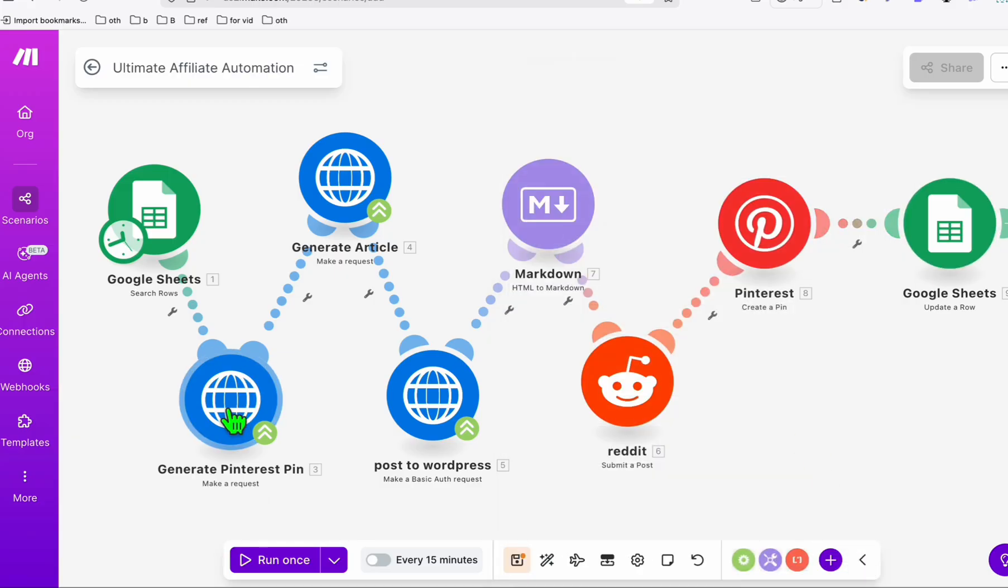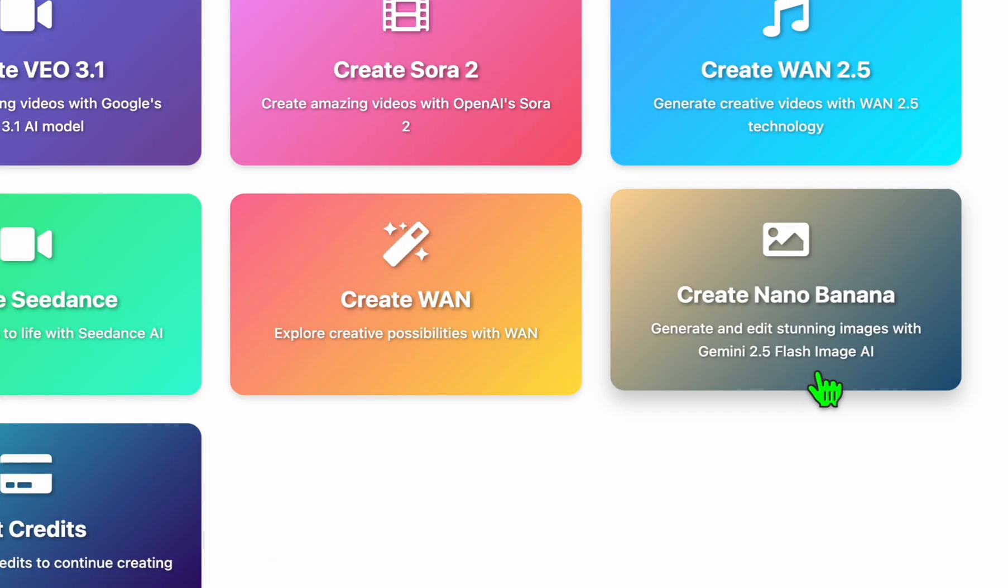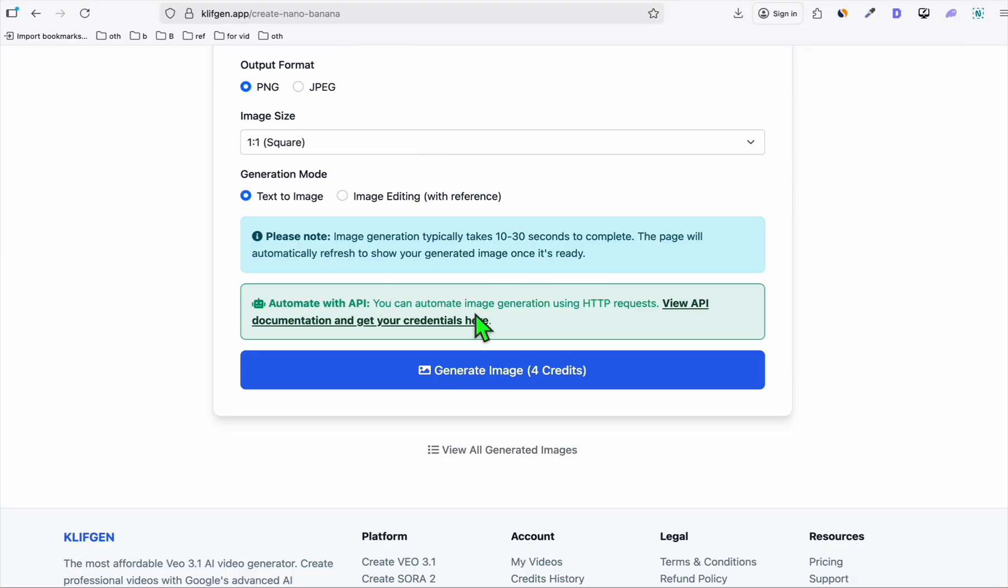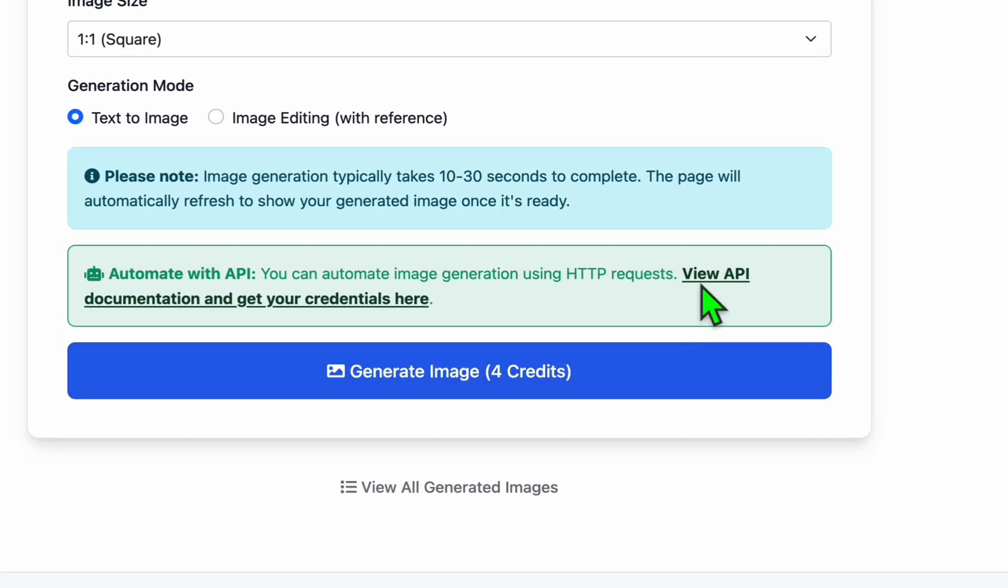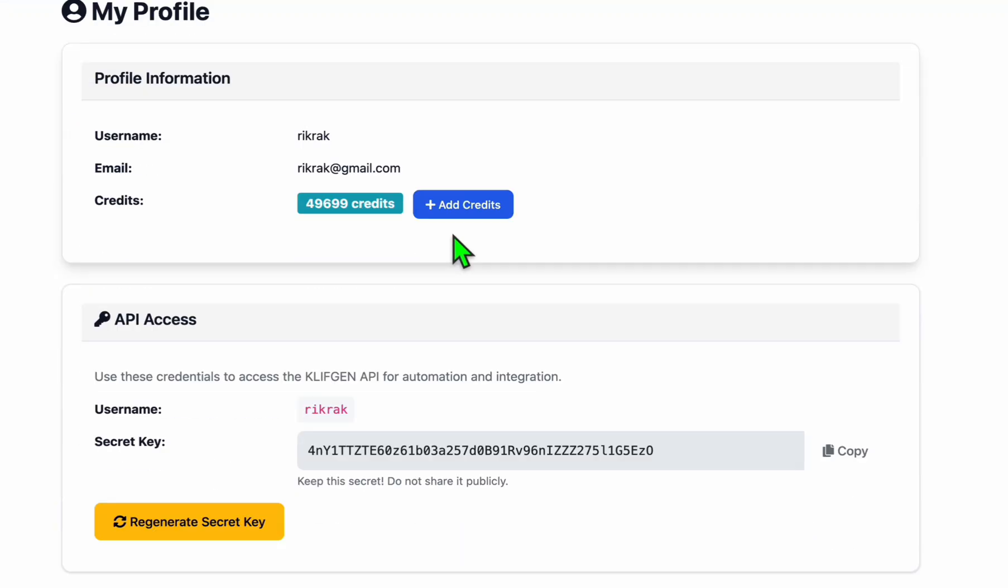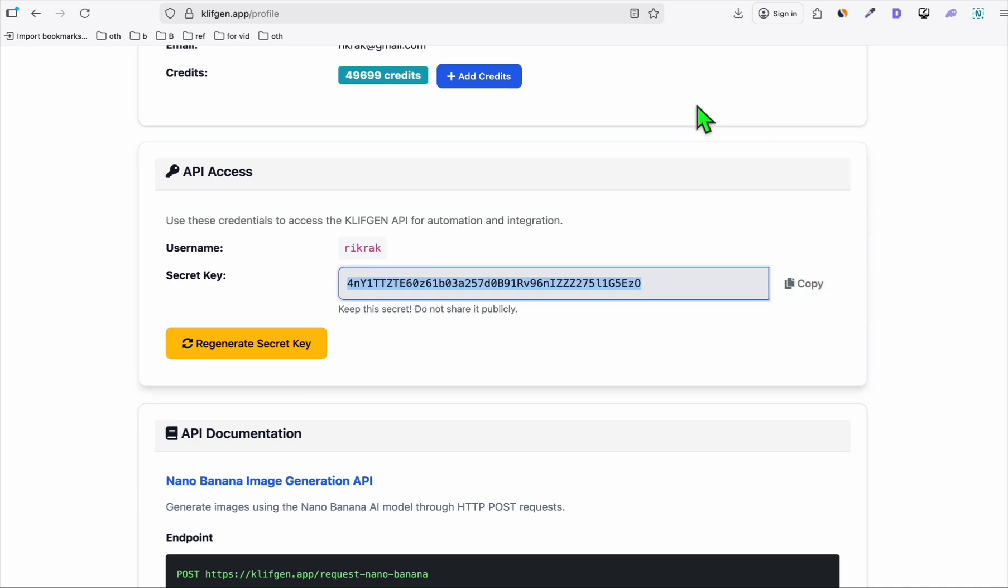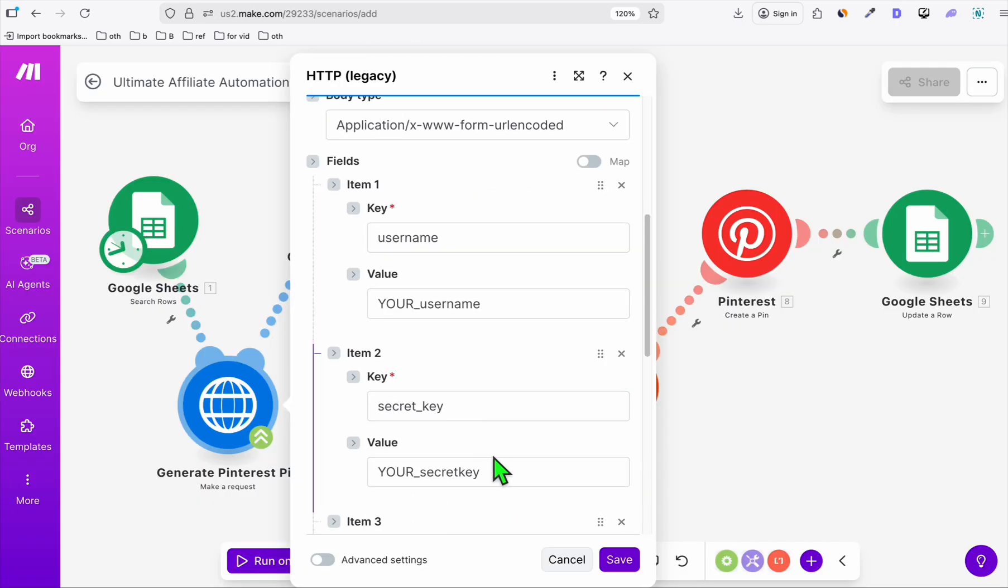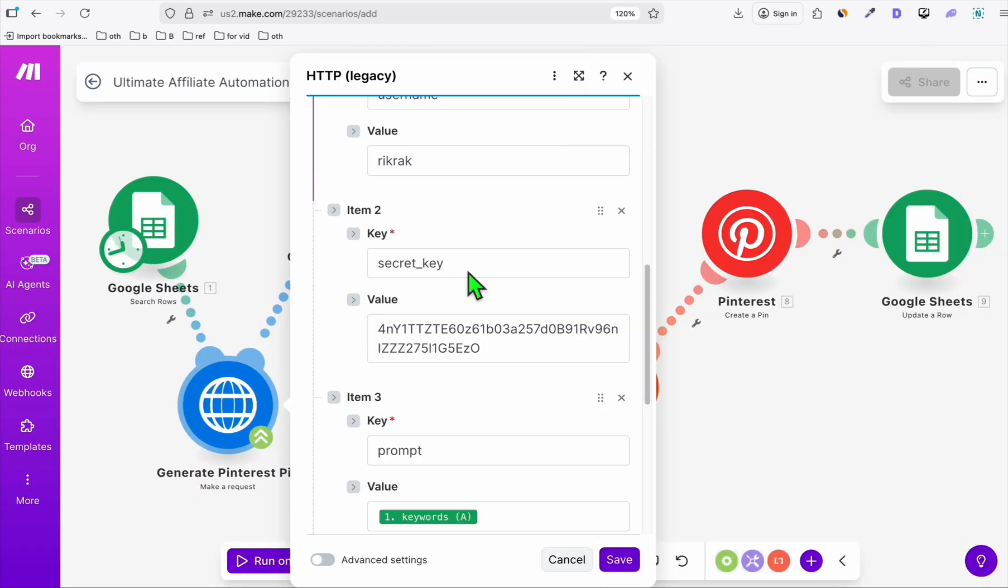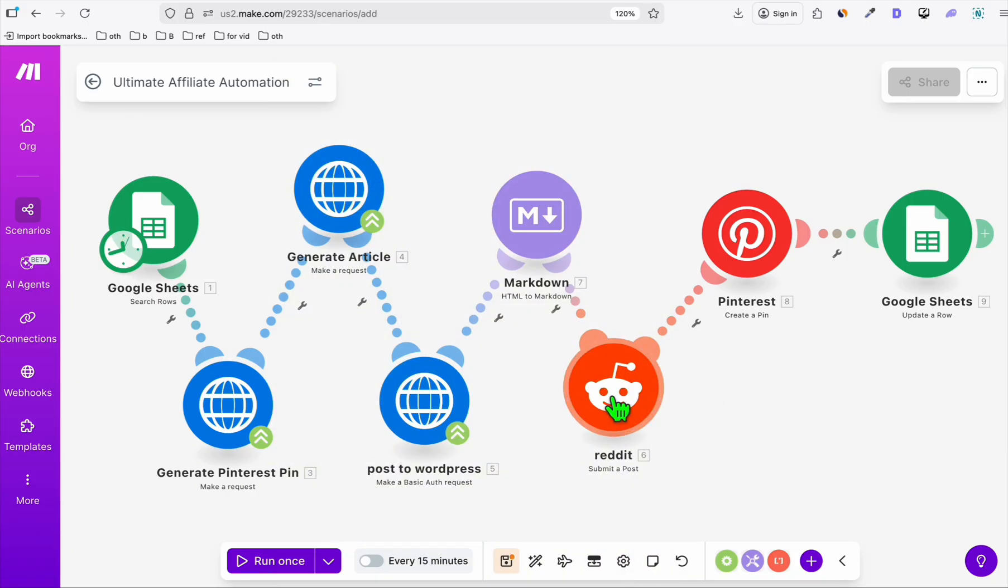And here in generate Pinterest pin, we will need to request from NeuronWriter using nano banana. So here in NeuronWriter, just select this nano banana. And scroll down, you will see this view API. It has a simple implementation instruction. You just need your API key, which we're going to put here and then your username. You don't need to change anything.